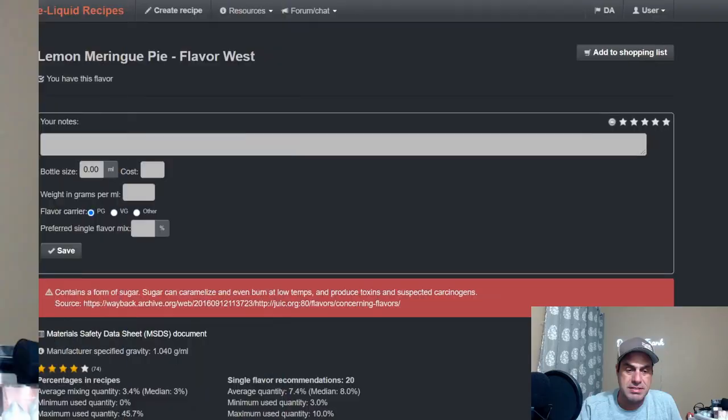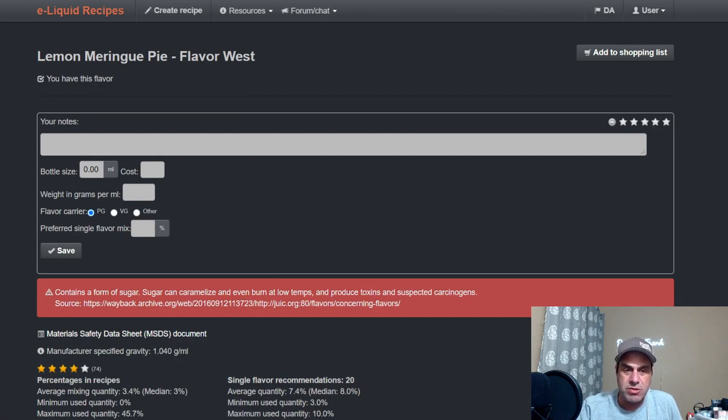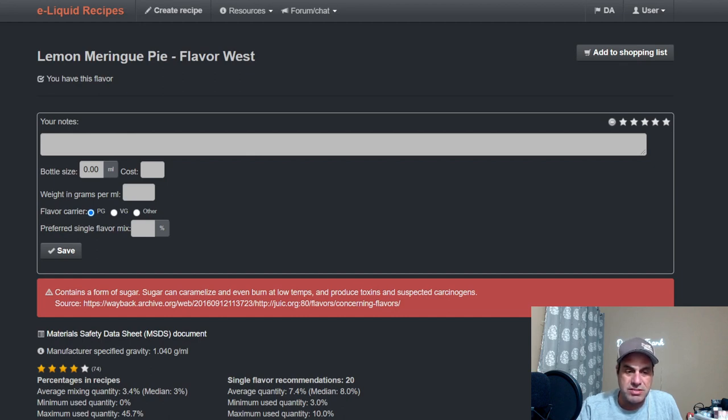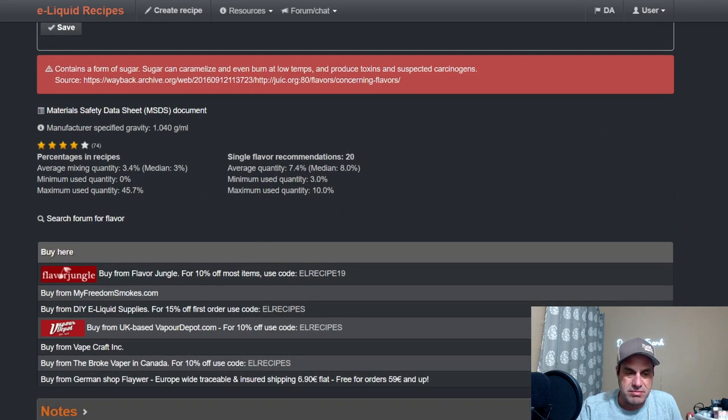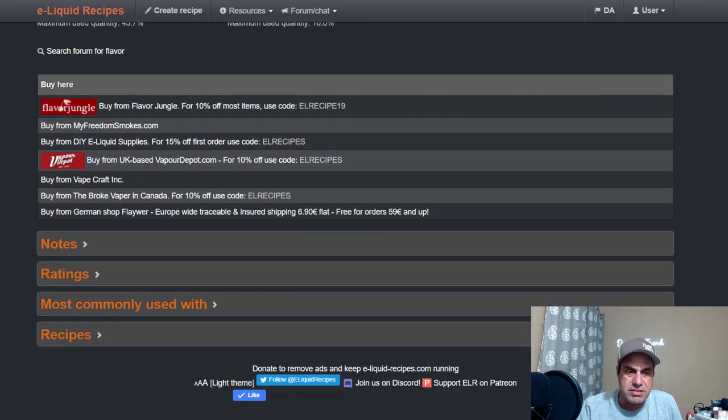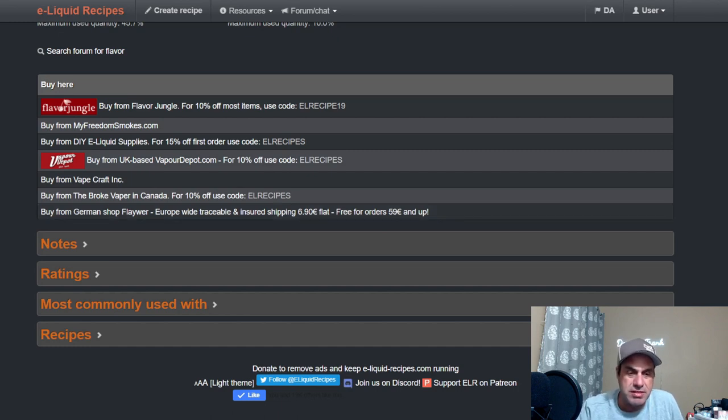Alright gang, here we go. Here is first off, we'll start with Flavor West Lemon Meringue Pie. Right here is a warning because it contains a form of sugar, so you got to be careful of that. Scroll down to places you can buy it. I got both of these at Bull City Flavors.